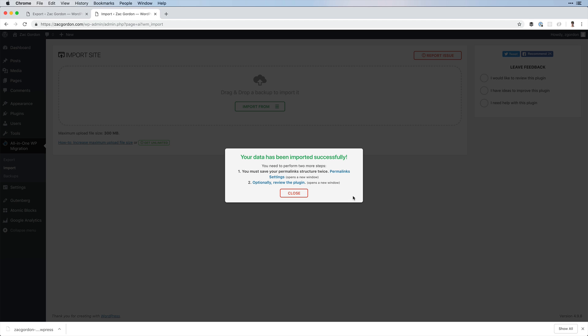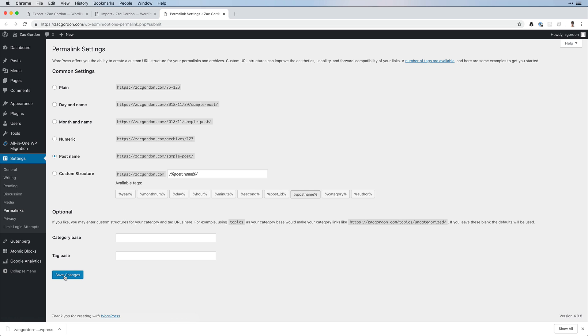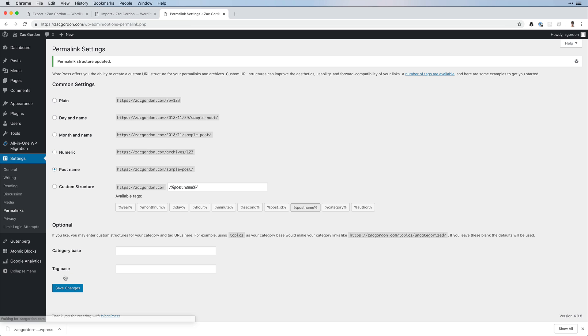We're now done and it leaves us with two steps. The first is to change the permalink settings, which we have to open up and simply click Save.